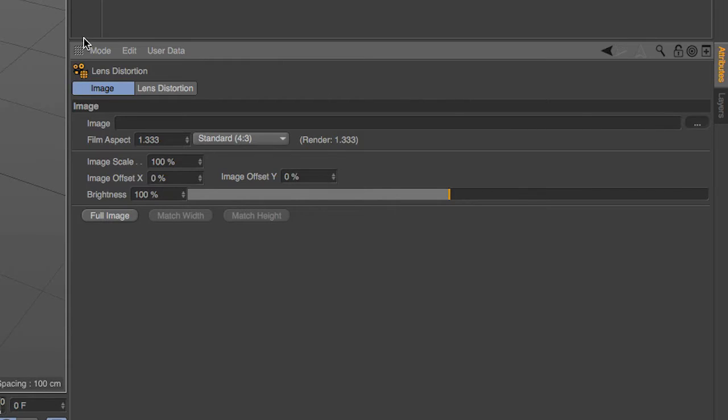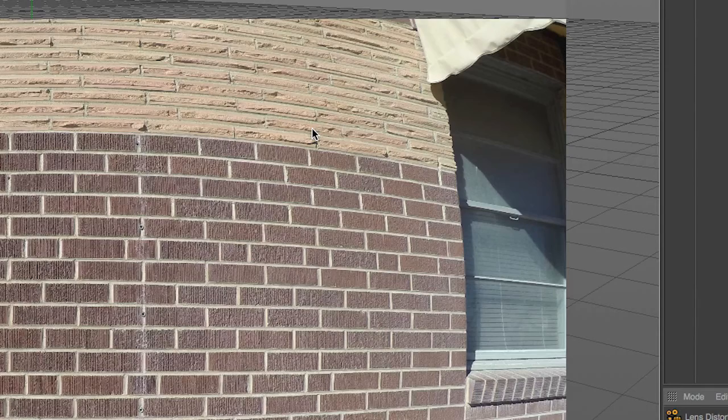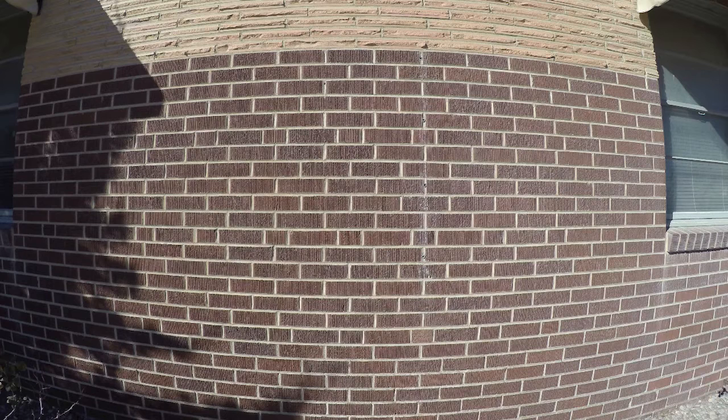While it is recommended that you use a lens grid to create a lens profile for Cinema 4D to use, we hardly live in an ideal world. We do, however, live in a world that has a lot of straight lines. Take this brick wall for example. With a lot of horizontal and vertical lines present, we can use this image, shot with a GoPro Hero 4, to create a camera profile that we can use when running a camera solve inside the Cinema 4D motion tracker.